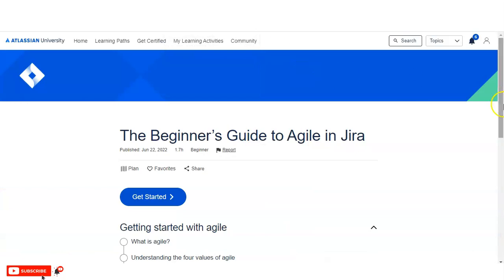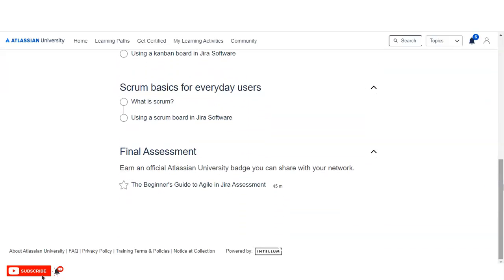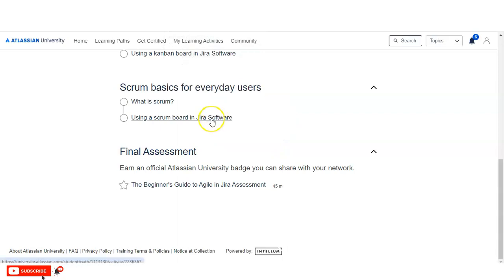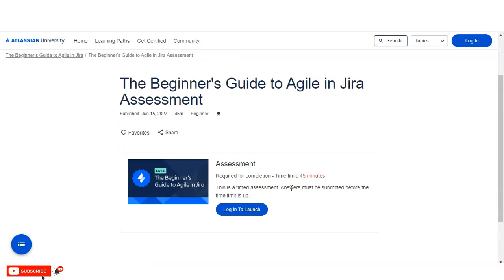I have already enrolled in this course, so once you enroll you will see this type of interface. The lessons and things you will learn are listed again. To get the certificate or badge, you are required to pass an MCQ-based examination. There is no limitation — you can take the exam two to three times, or as many times as needed to pass. The assessment duration is 45 minutes, so you have to solve the questions within 45 minutes. You click 'Launch' and the exam will start.